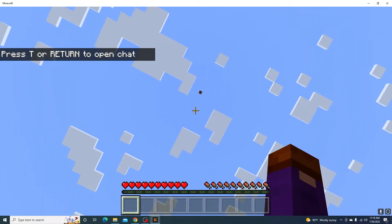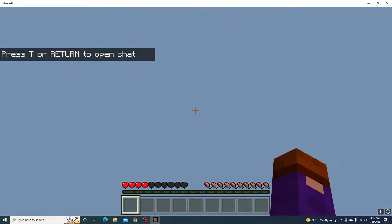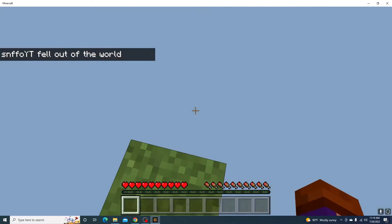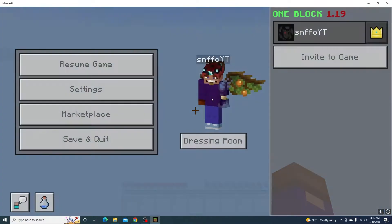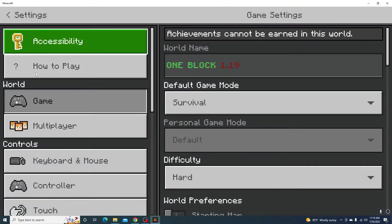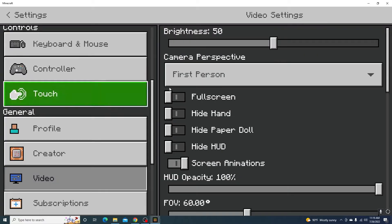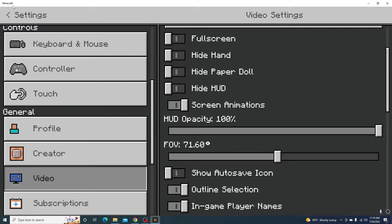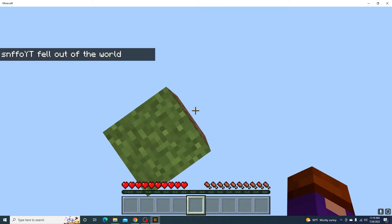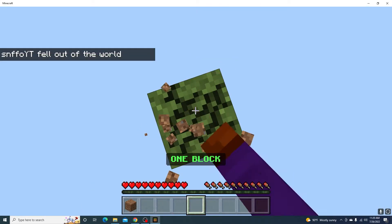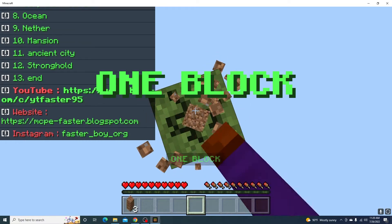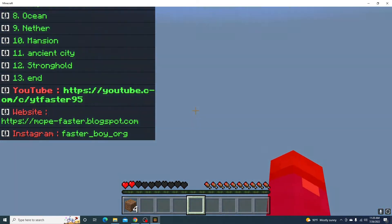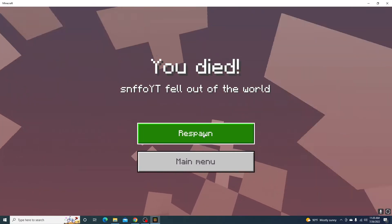Oh shoot — it's a one block! I thought we were bugging but we're literally on a one block. All right, so let's do what one blocks do — just mine, just mine.